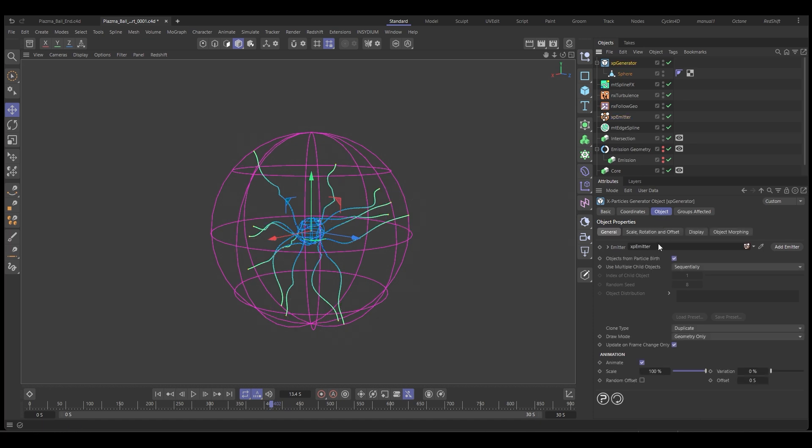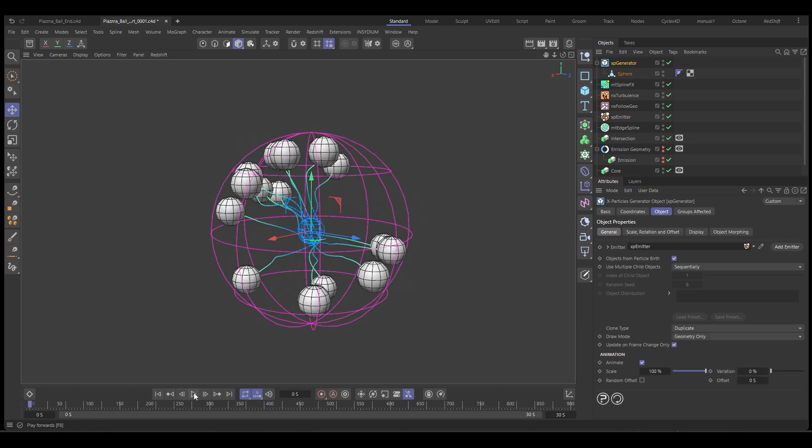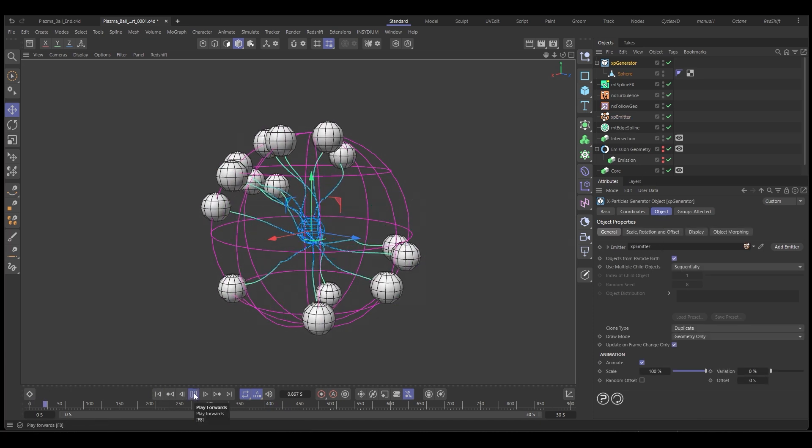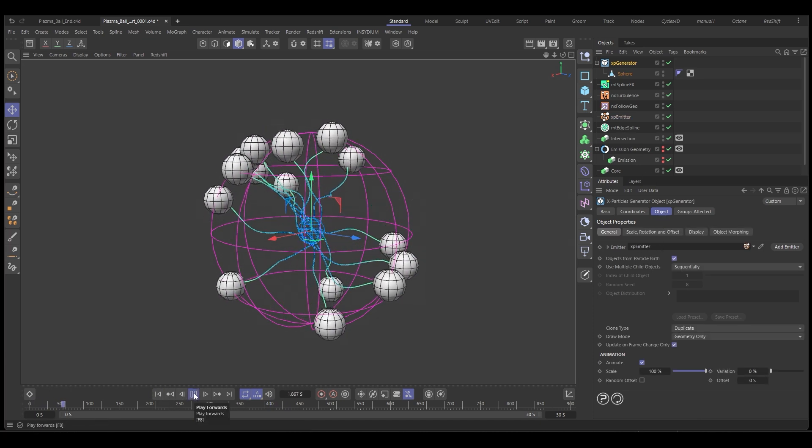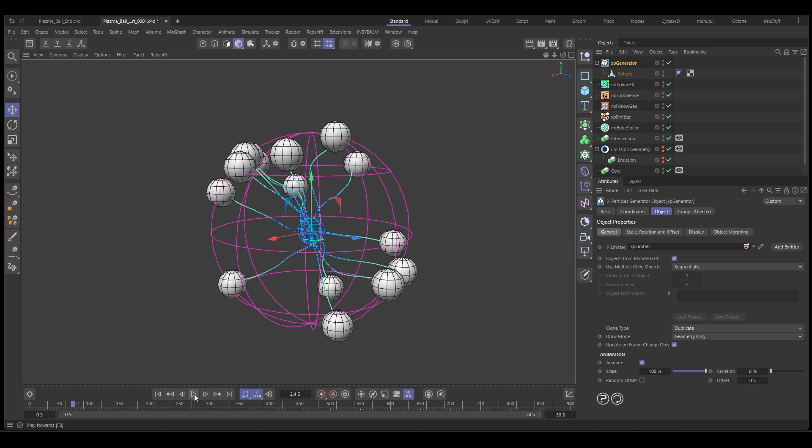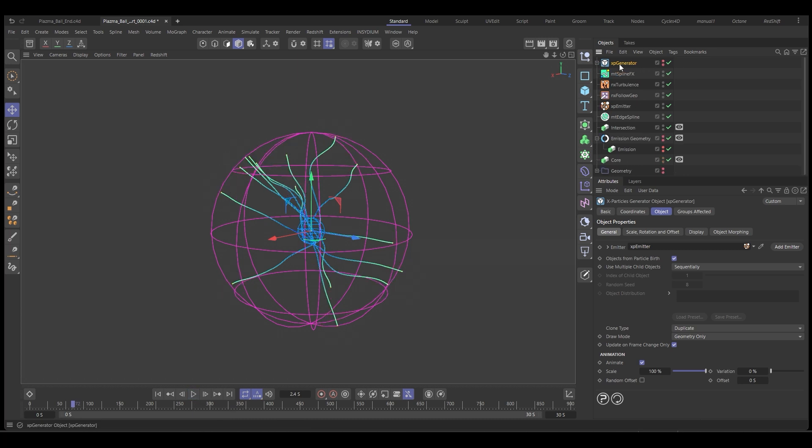And let's push play. So now we've got our geometry spheres. So we can hide these, bring this down. So we know what we're looking at.